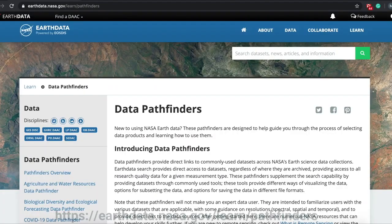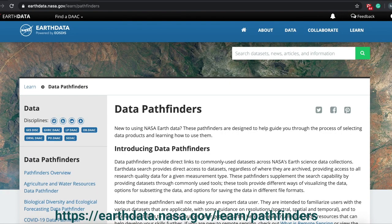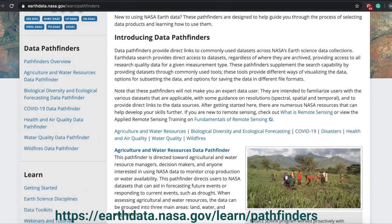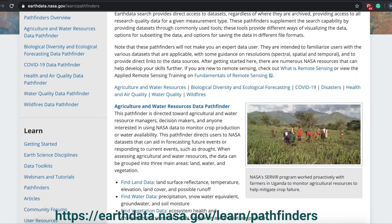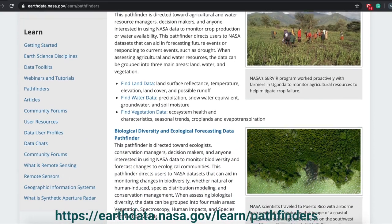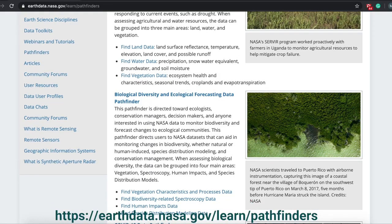We also have the data pathfinders. These pathfinders help guide new users through the process of selecting data products and using the data. Data pathfinders provide direct links to commonly used datasets across NASA Earth Science data collections. These pathfinders supplement the search capability by providing datasets through commonly used tools, which offer different ways of visualizing the data, options for subsetting the data, and options for saving the data in different file formats.